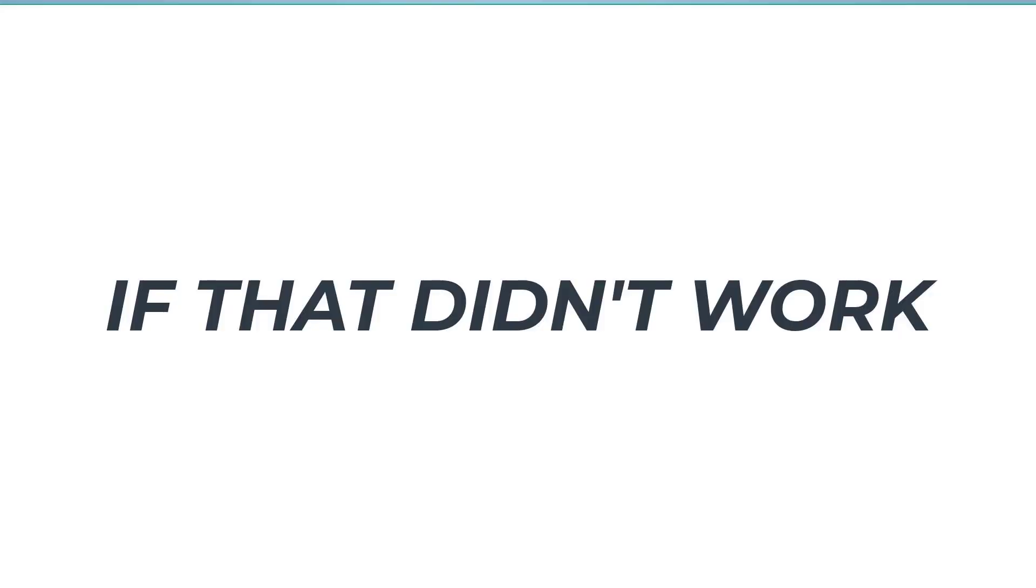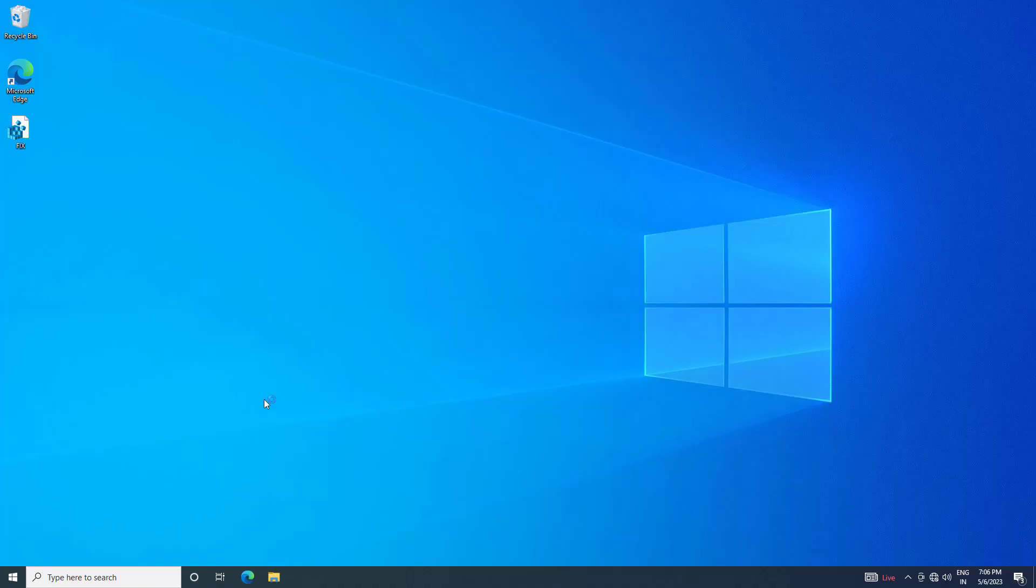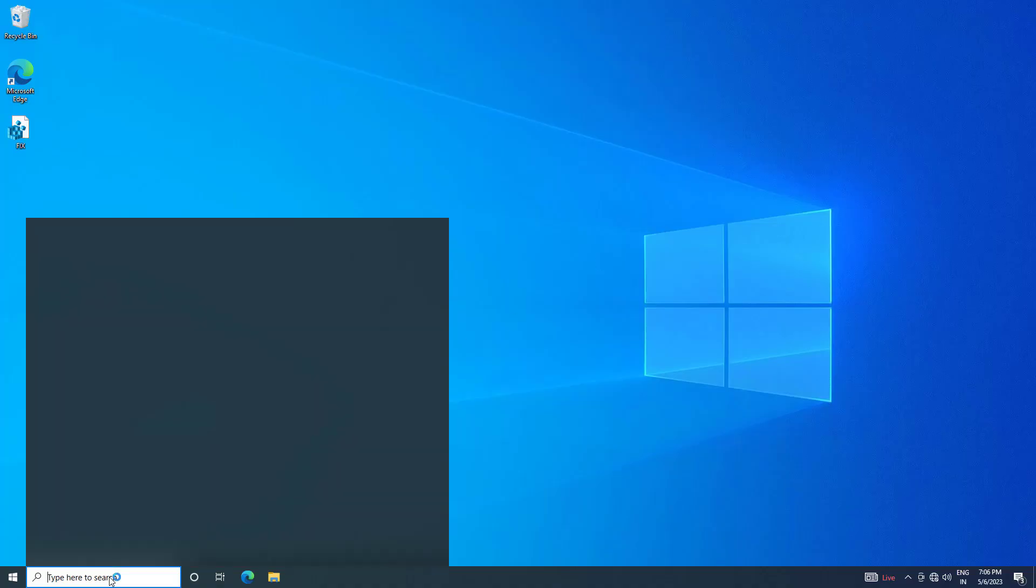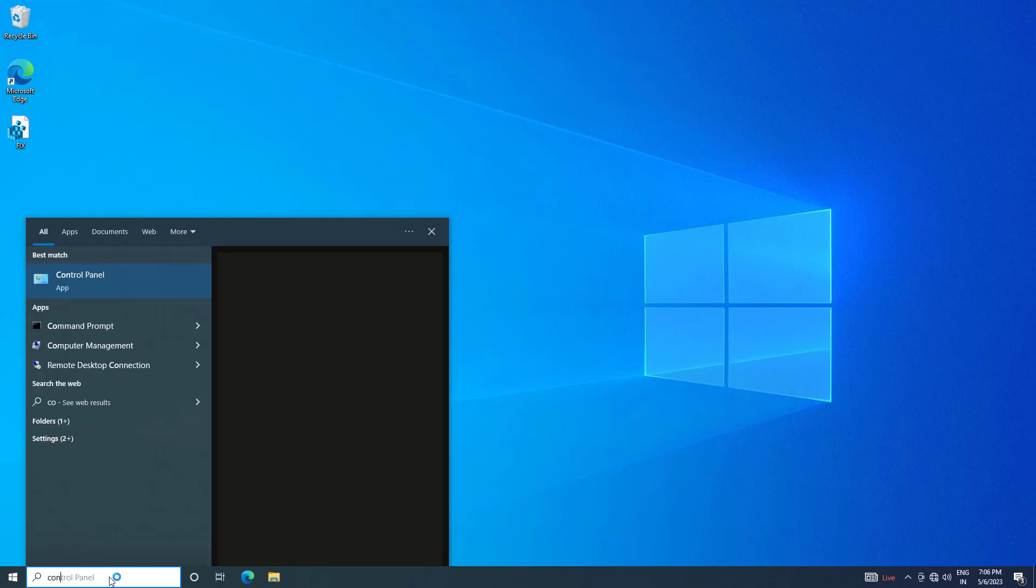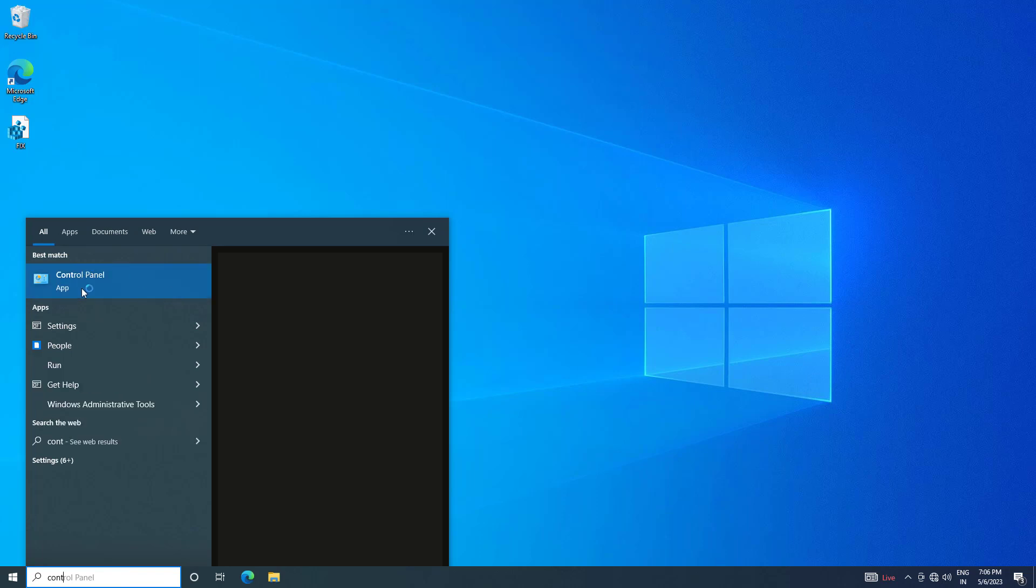If that didn't work, open start and type control panel. Open control panel.